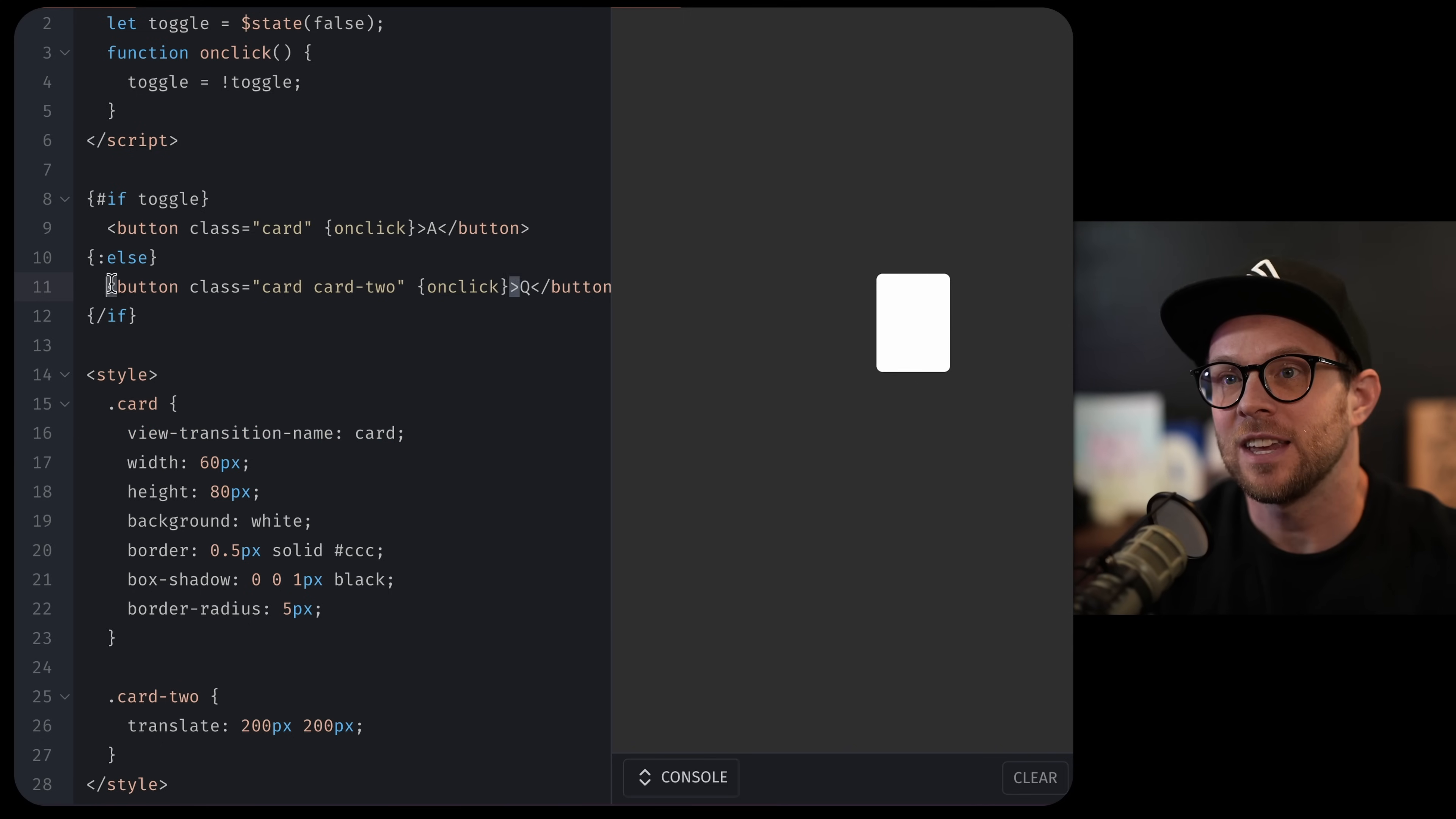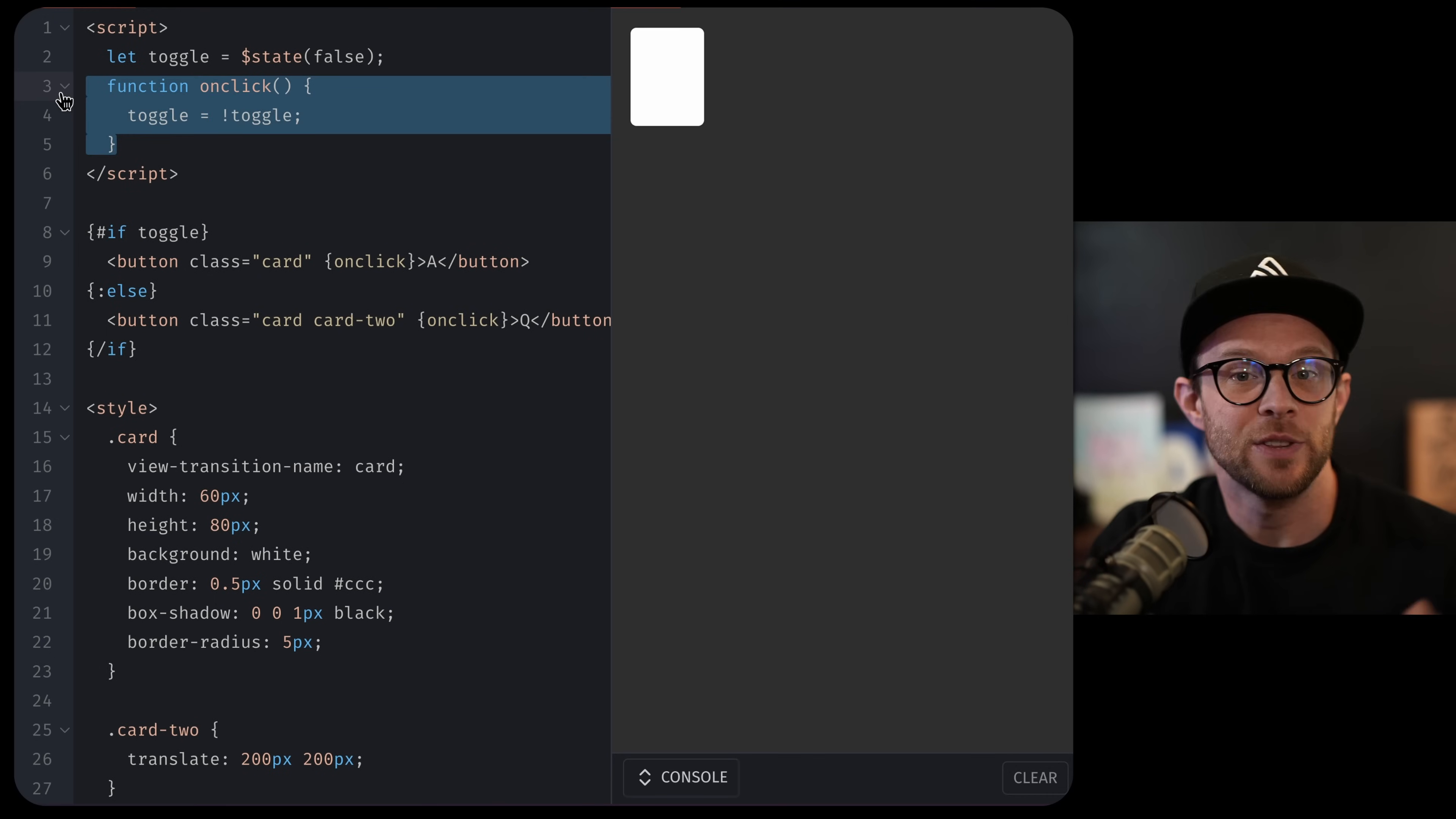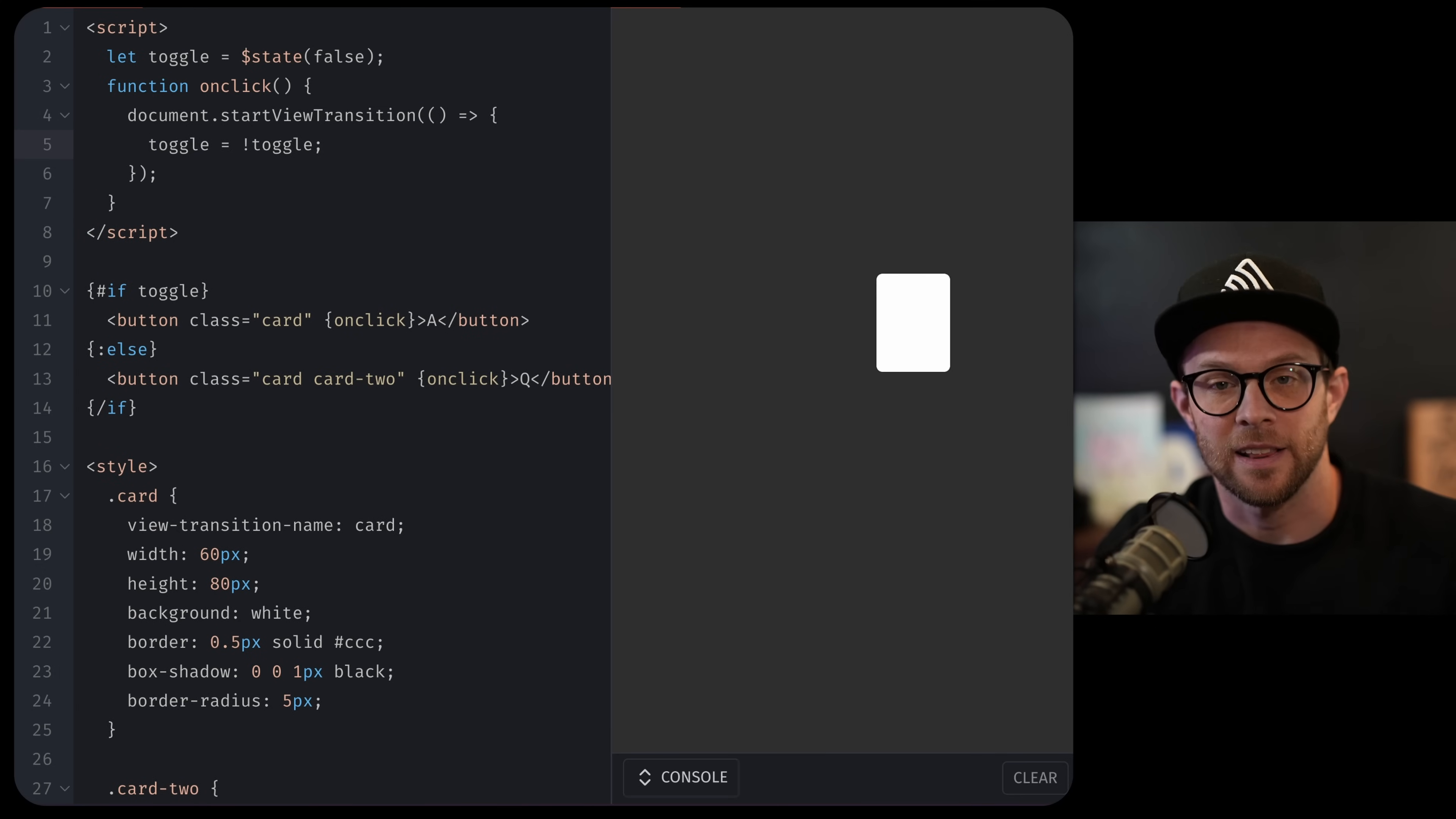Next, I have the second card has been given some unique CSS that actually positions it down here. So you'll see when I click this, it snaps back and forth, right? That's to be expected. Now, how do we animate this? To do that, all we need to do is find the section of the code that's modifying the DOM, which is our onclick. And we'll want to say document dot start view transition. And then we're going to wrap this like this.